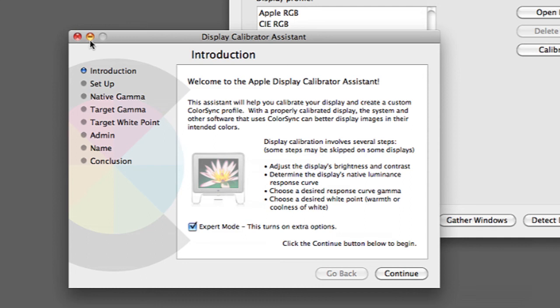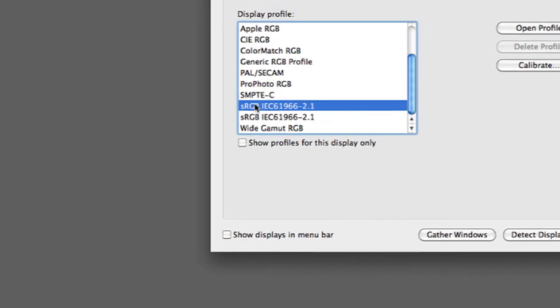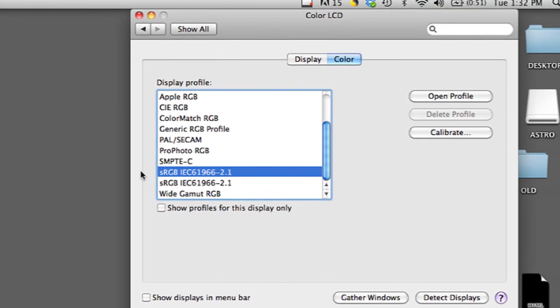Once that's done you can just leave it on that and it will remain in this color scheme until you change it.